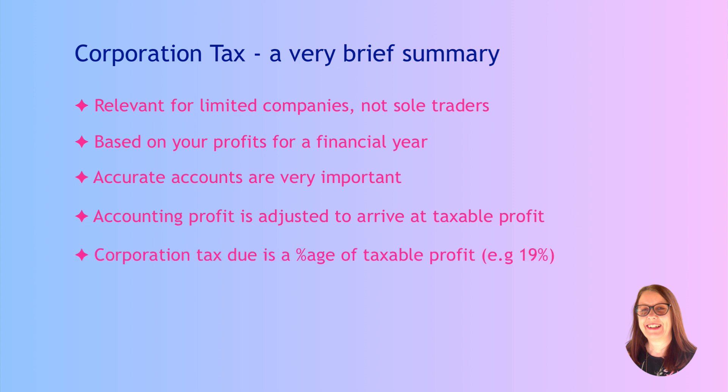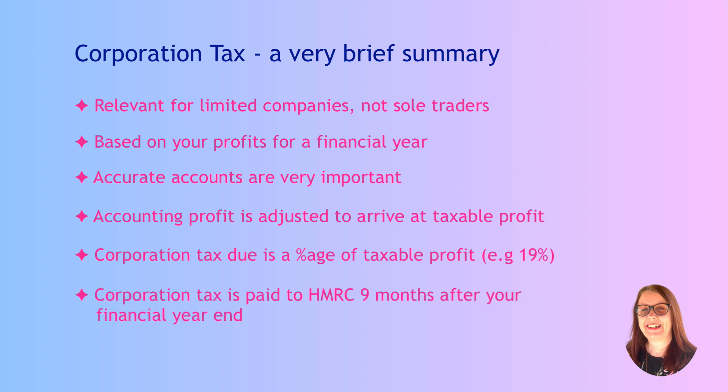It'll be your taxable profit and it will be based on a percentage depending on what the government have decided. At the moment, corporation tax rate is 19%, so we arrive at the corporation tax that you're due to pay based on your financial year, and normally that would be paid nine months later. I might do a video later explaining more about corporation tax if you find that would be helpful. Let me know in the comments.